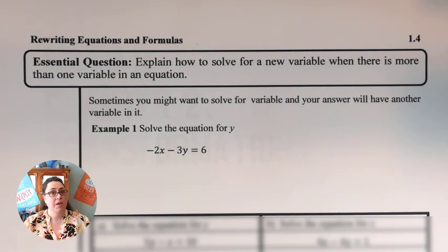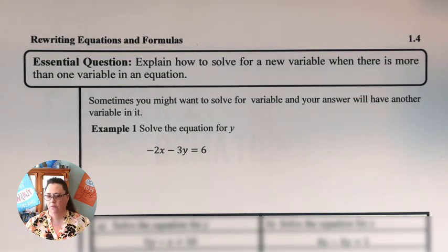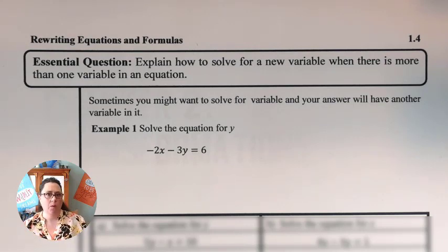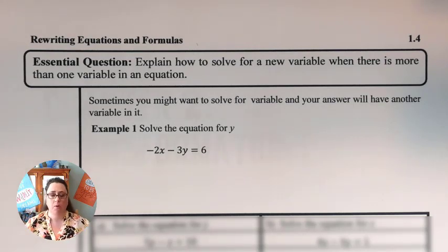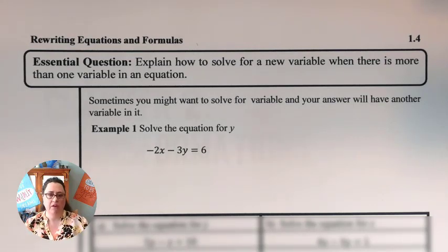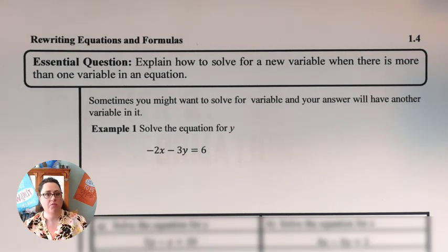Here we are on section 1.4. Typically when we're looking at these, we're either going to be looking at a formula or an equation that has more than one variable, and we need to solve it for whatever variable they tell us to solve for.